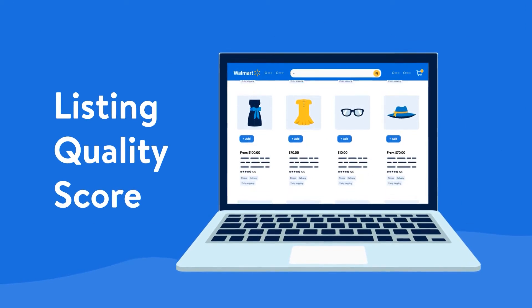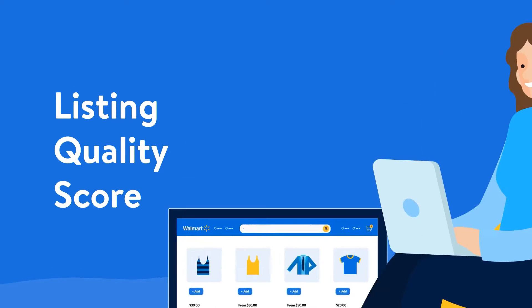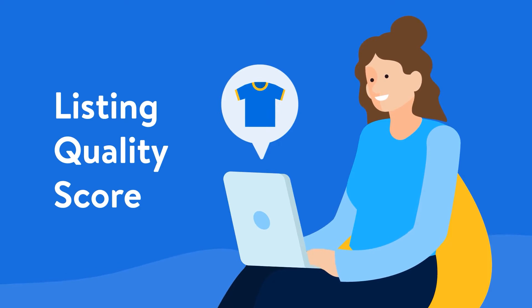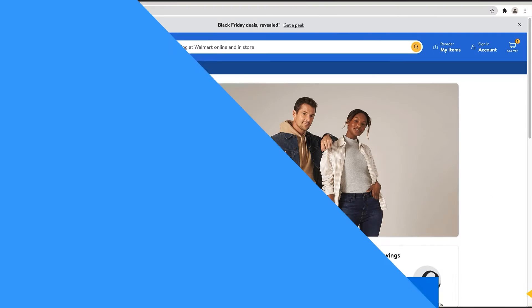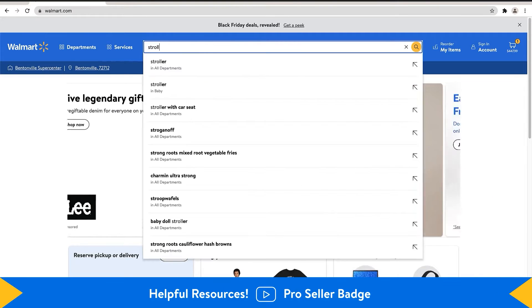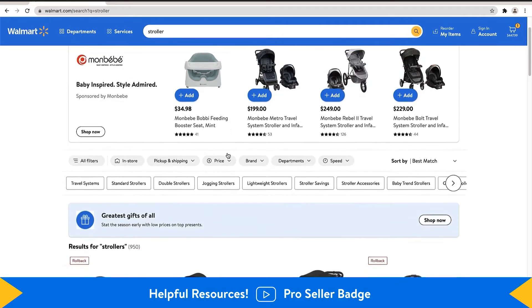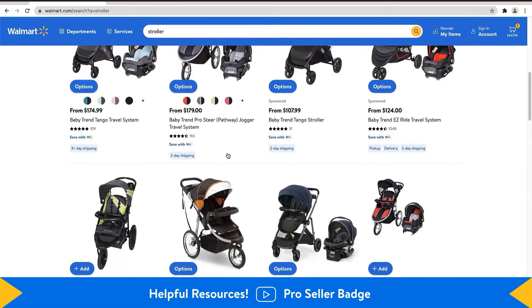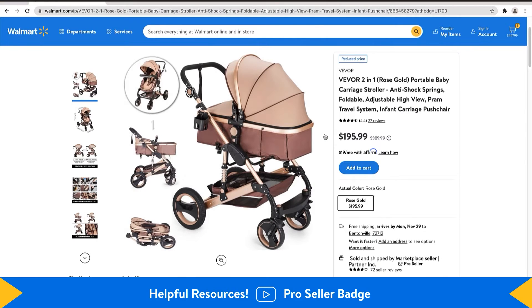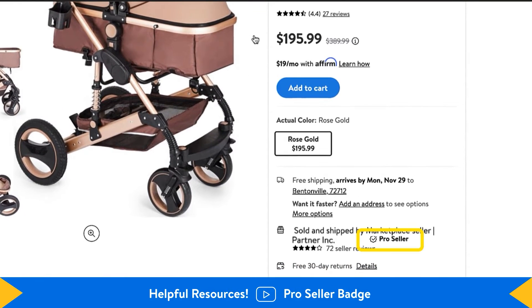Ongoing listing optimization is crucial to selling successfully on Walmart.com. Listing improvements may increase product discoverability in search and browse results and help customers make better informed purchasing decisions. Plus, listing quality is one of the factors contributing to your pro-seller badge status.